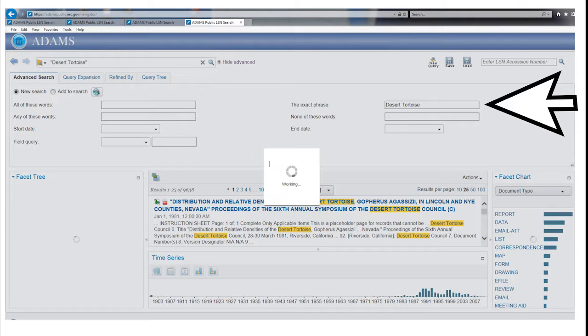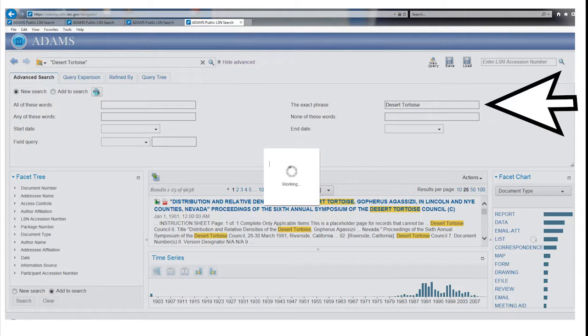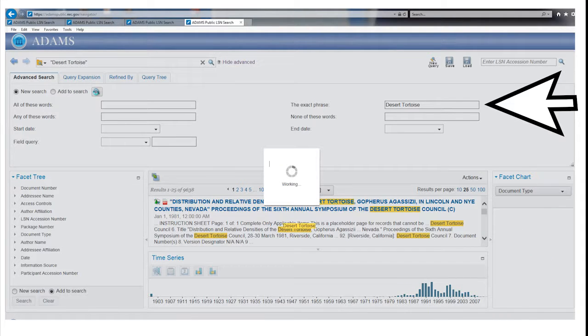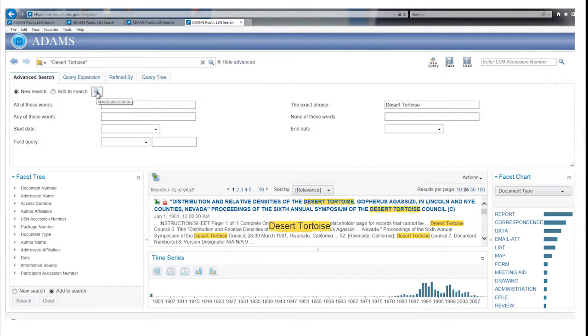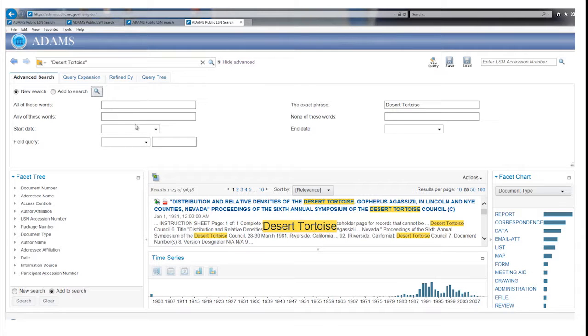Putting Desert Tortoise into the Exact Phrase field narrows the results to those where Desert Tortoise appear right next to each other.